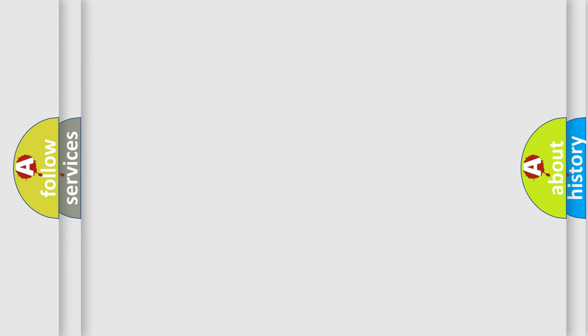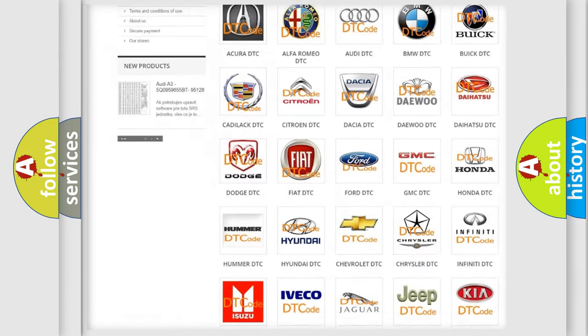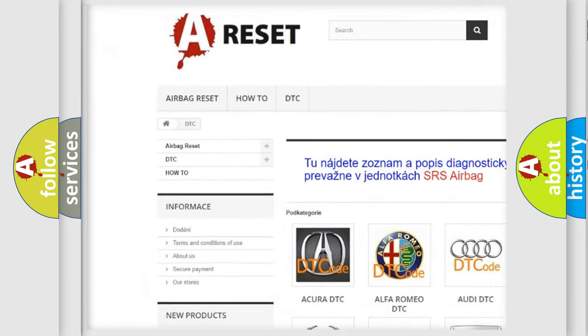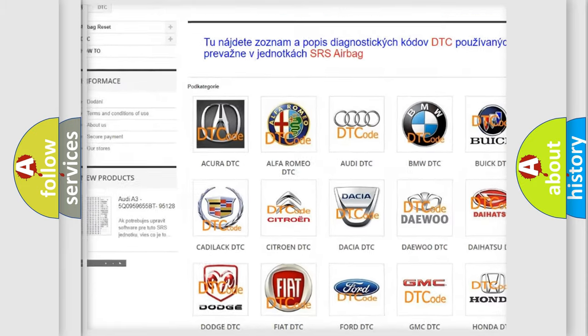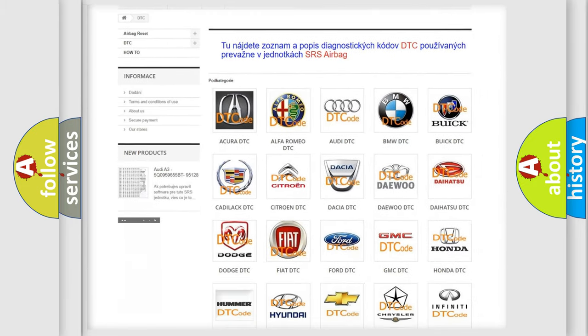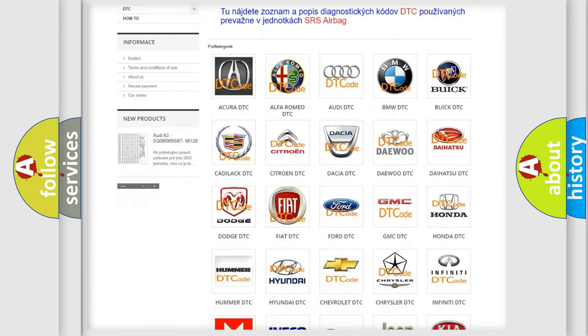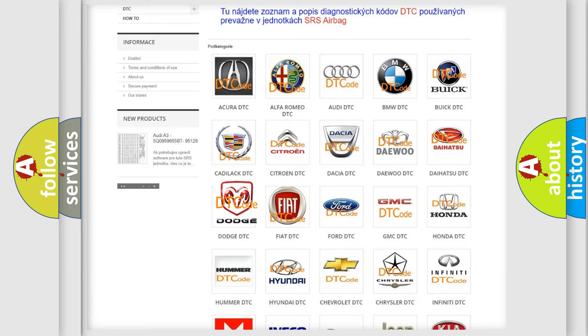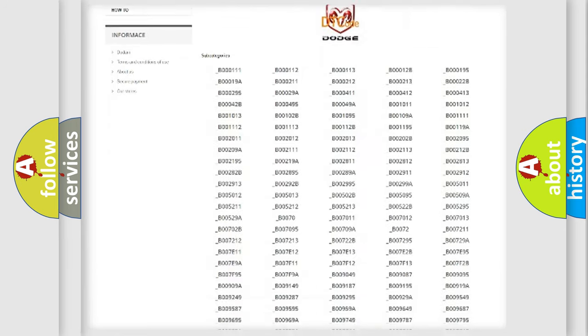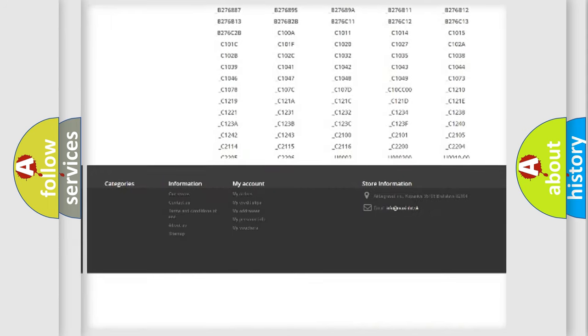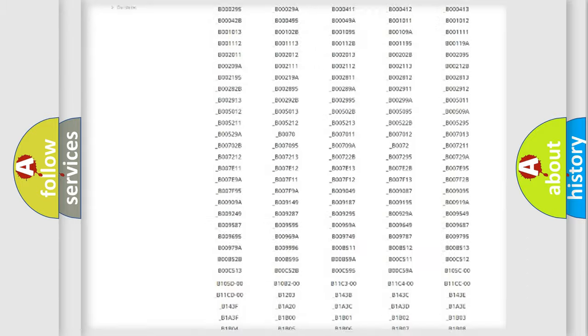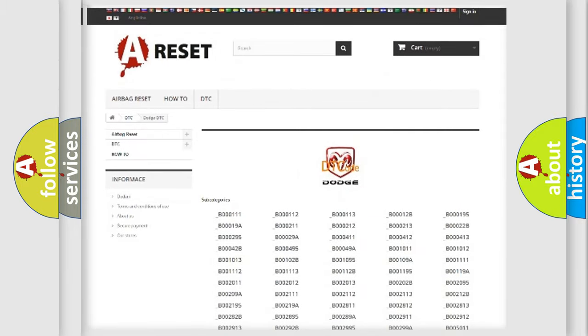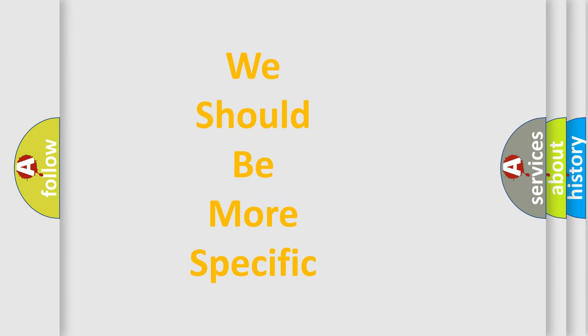Our website airbagreset.sk produces useful videos for you. You do not have to go through the OBD2 protocol anymore to know how to troubleshoot any car breakdown. You will find all the diagnostic codes that can be diagnosed in Dodge vehicles, and also many other useful things. The following demonstration will help you look into the world of software for car control units.